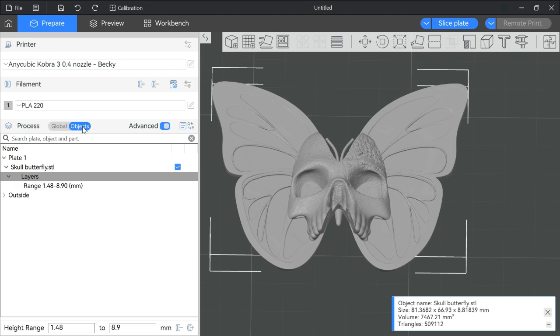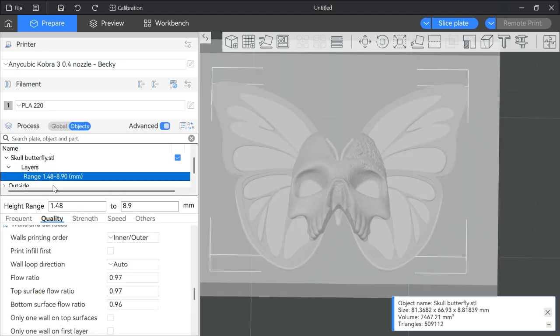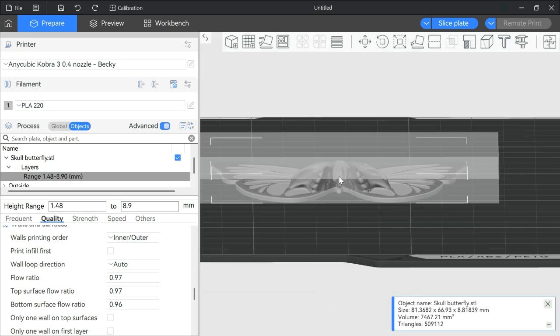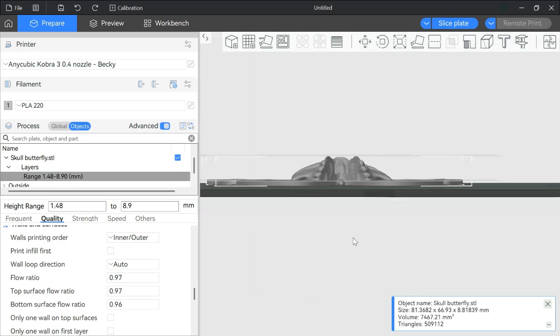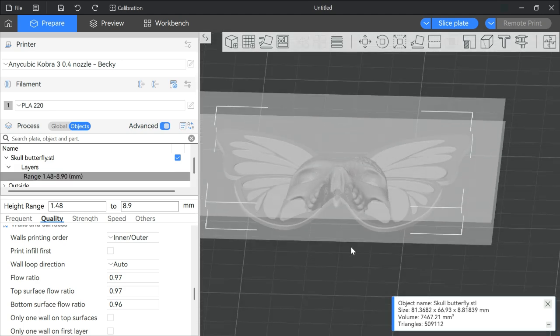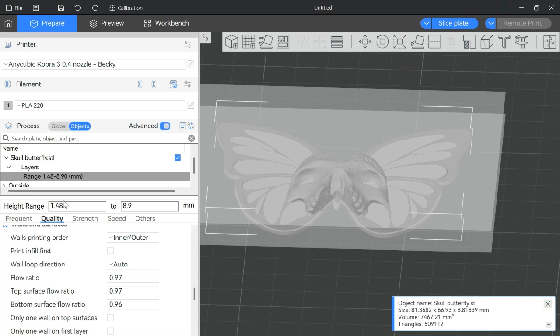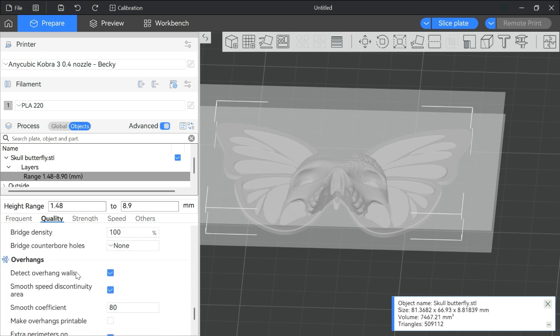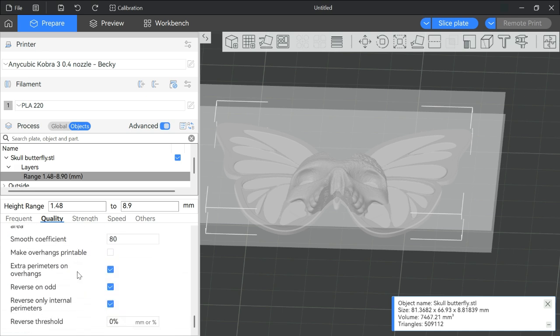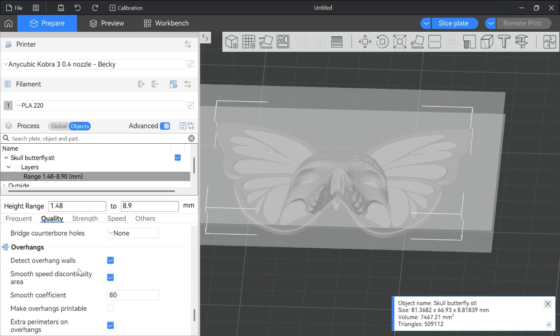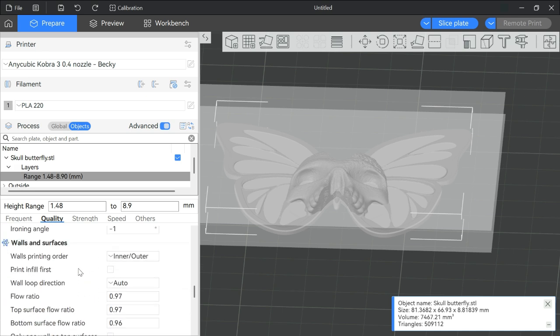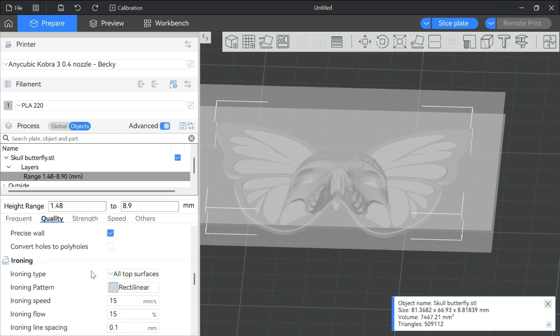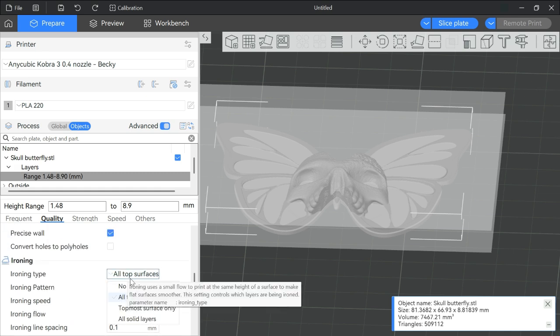And then I'm going to go to my objects list, click on my range modifier, and say for this range here, my skull range that I selected and I typed in right here, I don't want ironing. So in the quality settings under ironing, where is it? Okay. I'm going to turn it off.